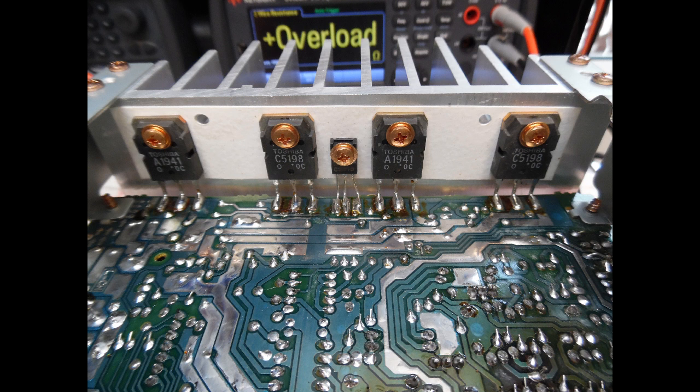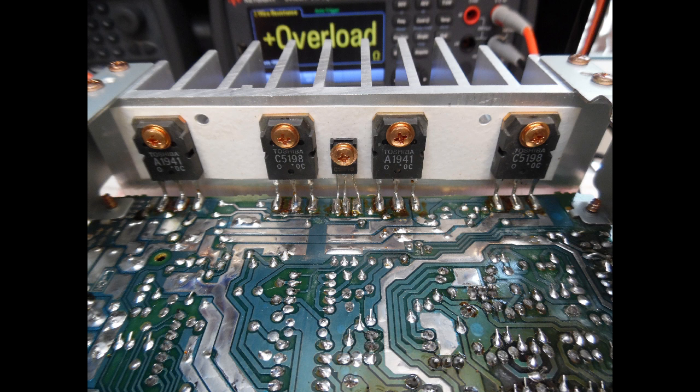It is best practice that if maybe you had three out of the four transistors that have failed in this example, you would just change them all. The reason for that is that those output transistors have all been subjected to excess current and there may be an issue internally within the devices. When you then come to test it or maybe the amplifier has been running for a short period of time, it could have internally damaged the transistor and then leads to premature failure, which of course is not what you want.